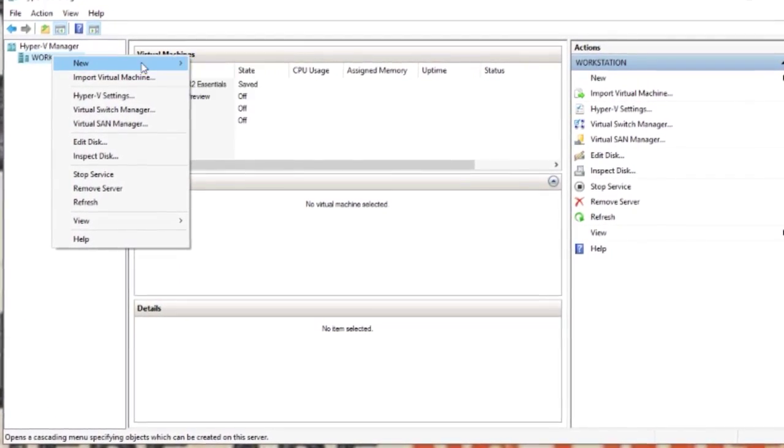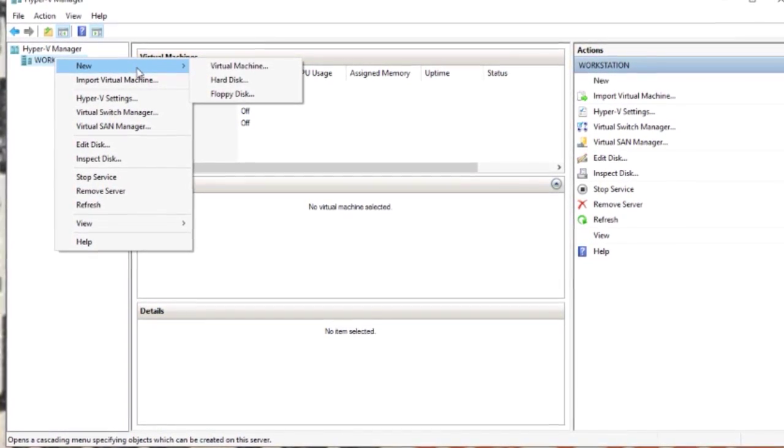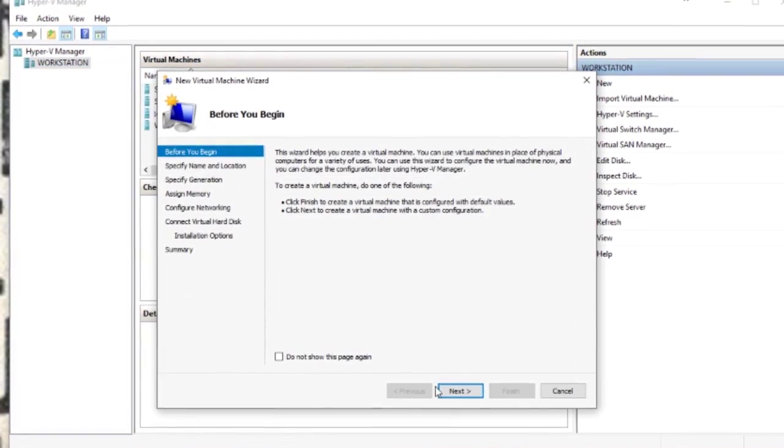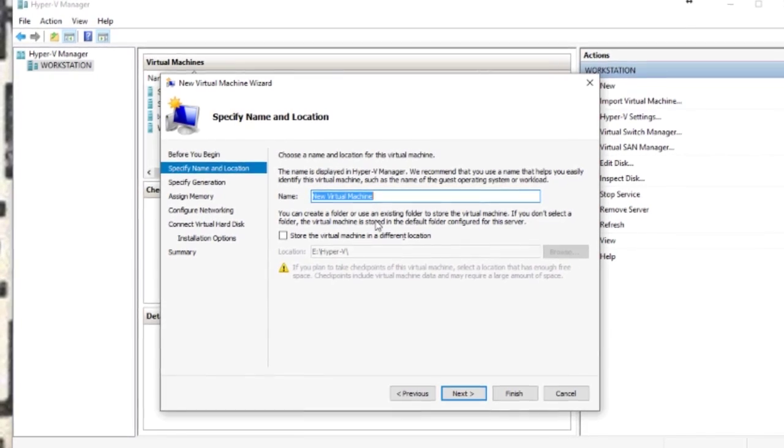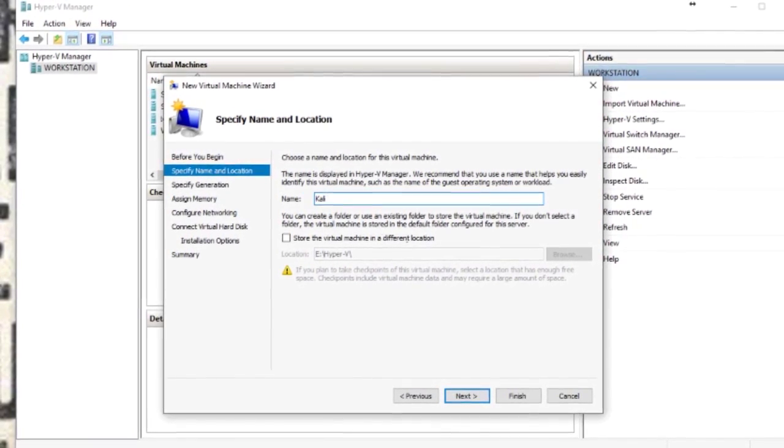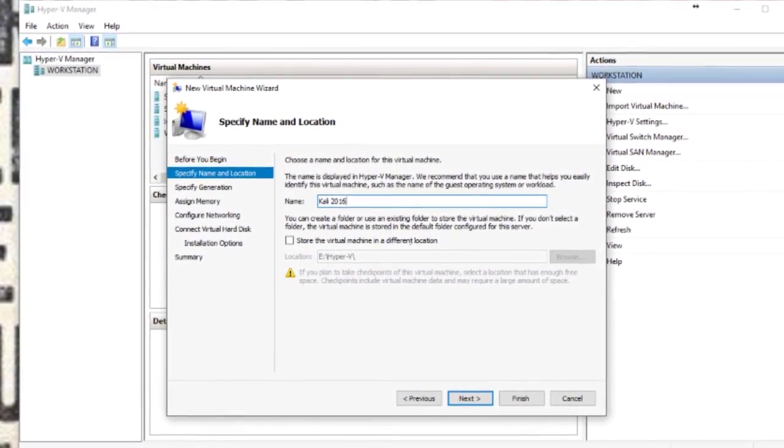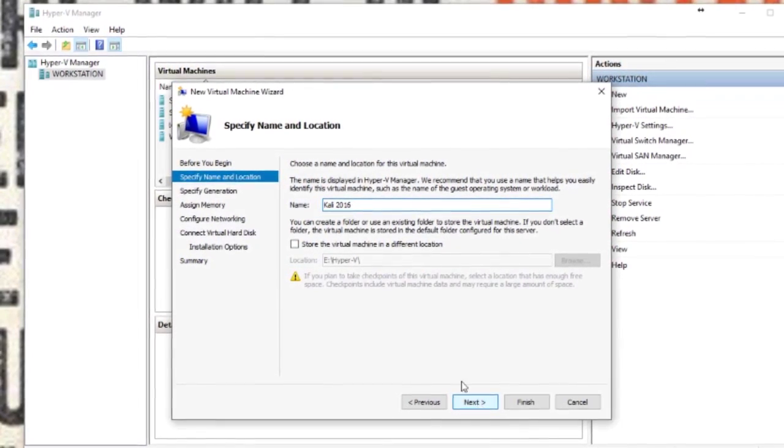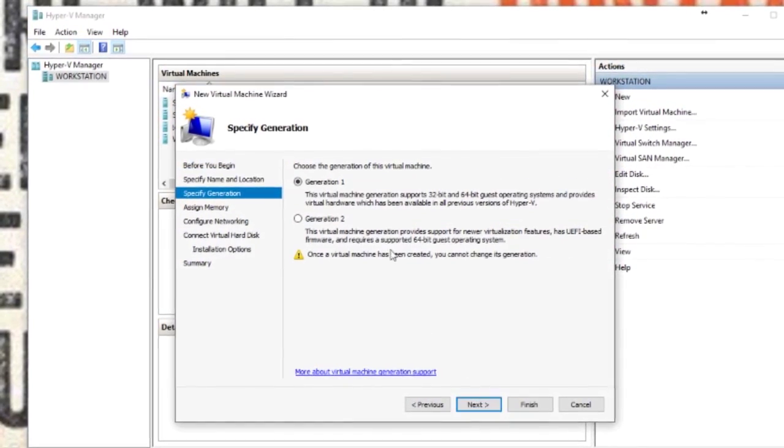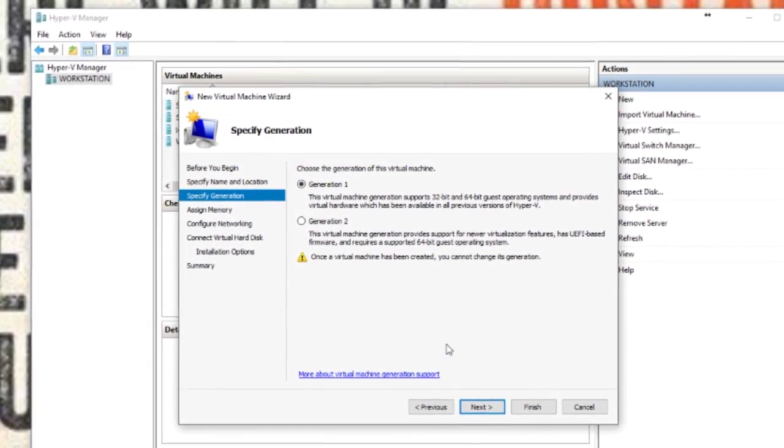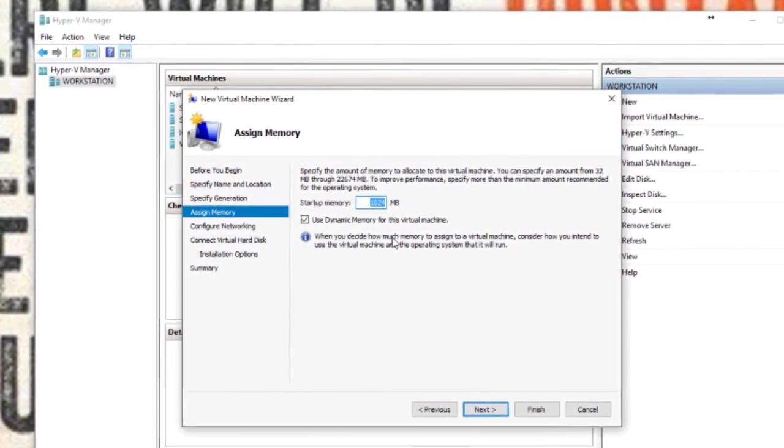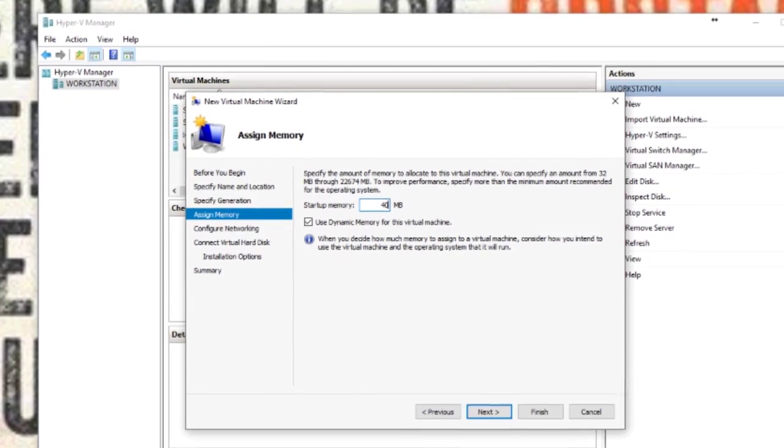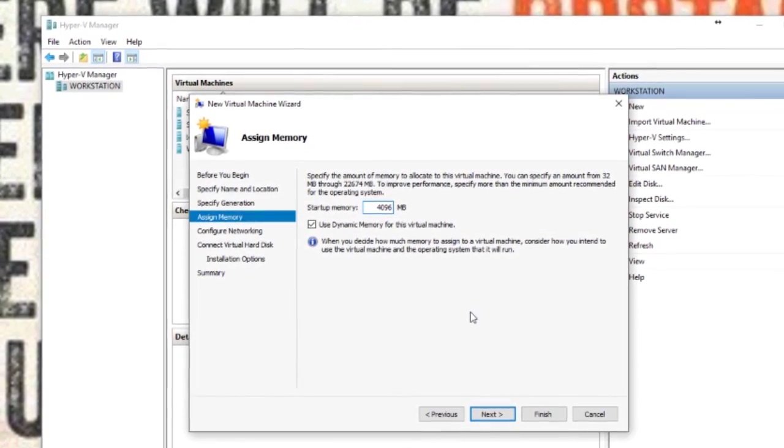If we go new, this is using Hyper-V, so I'll go new virtual machine. Next, I'm going to call it Kali 2016. You can choose your own custom folder if you want to keep it somewhere else. Choose your generation - I'm just going to use generation 1. Assign memory and give it 4GB of RAM.